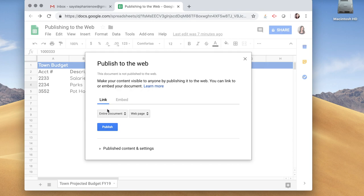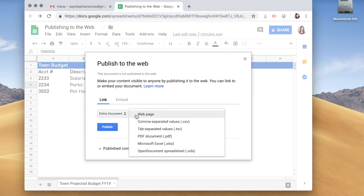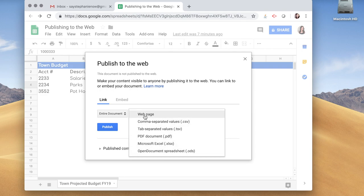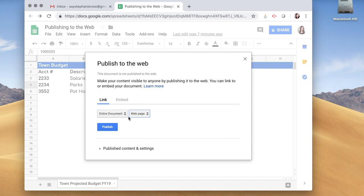You have Link and Embed. What we're going to do is stick to the Link. That way we can publish this as a web page. If you take a look, there's other ways to publish this information, but for this tutorial we're going to stick to this option. I'm going to click Publish.